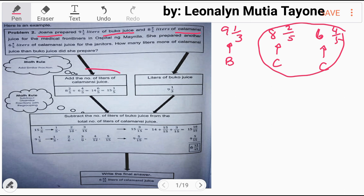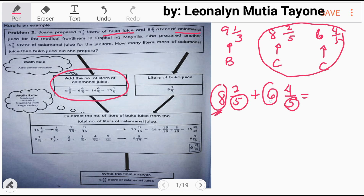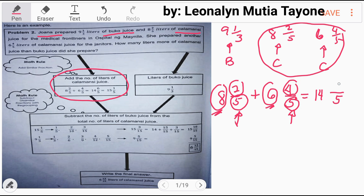First, add the number of liters of calamansi juice. Let's add the mixed numbers: eight and two over five plus six and four over five. The good thing here is they have the same denominators. For addition and subtraction, the denominators must be the same. Since they already are, we can add. First, add the whole numbers: eight plus six equals 14. For the fractions, copy the denominator five and add the numerators: two plus four equals six.